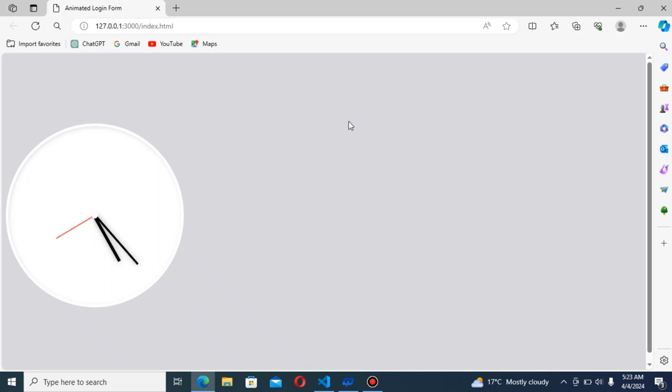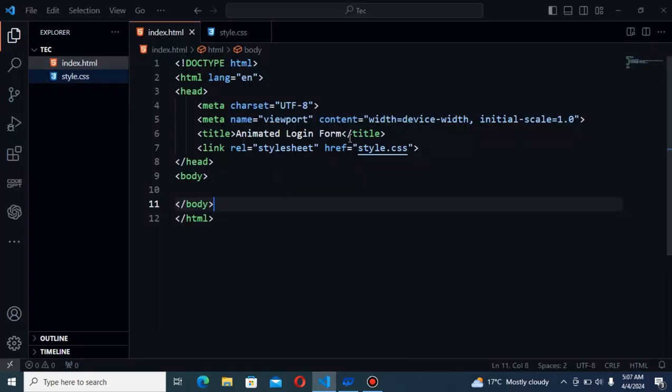In this video, we will be creating this analog clock using HTML, CSS and JavaScript. Get ready for it and let's start into the code. Hello friends, this is CodeCaptic and learn coding fastly and efficiently.